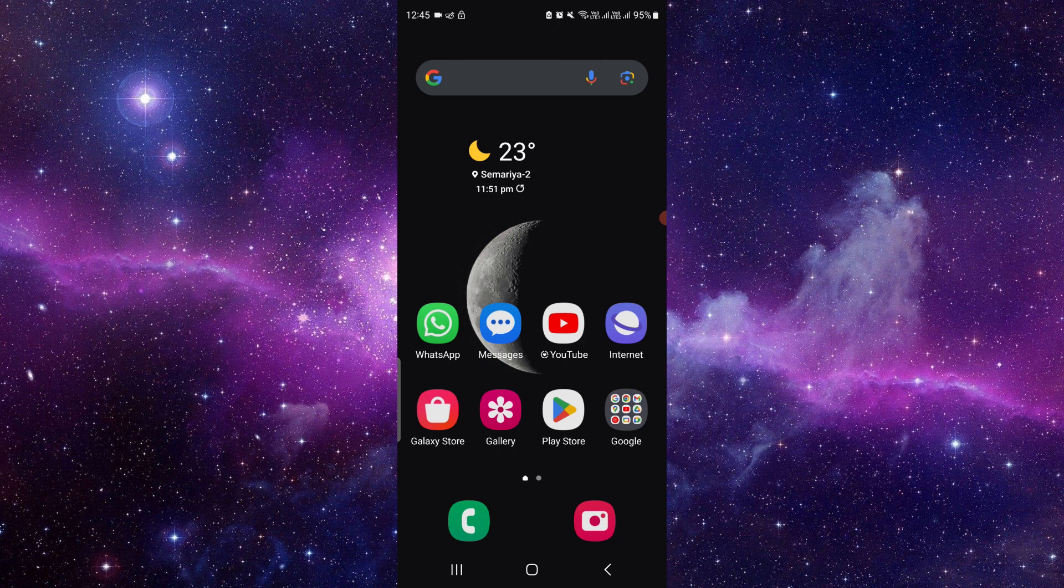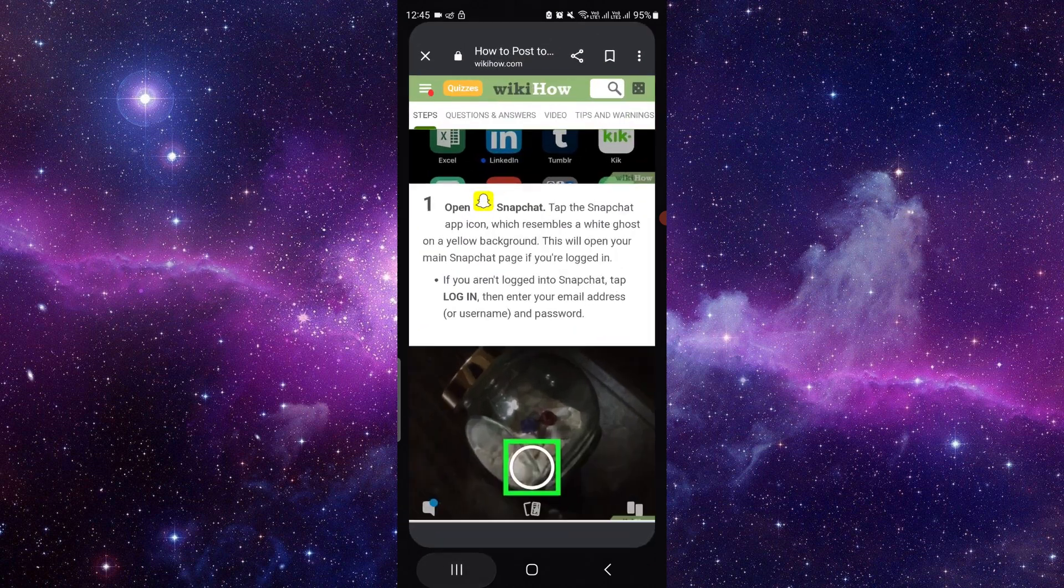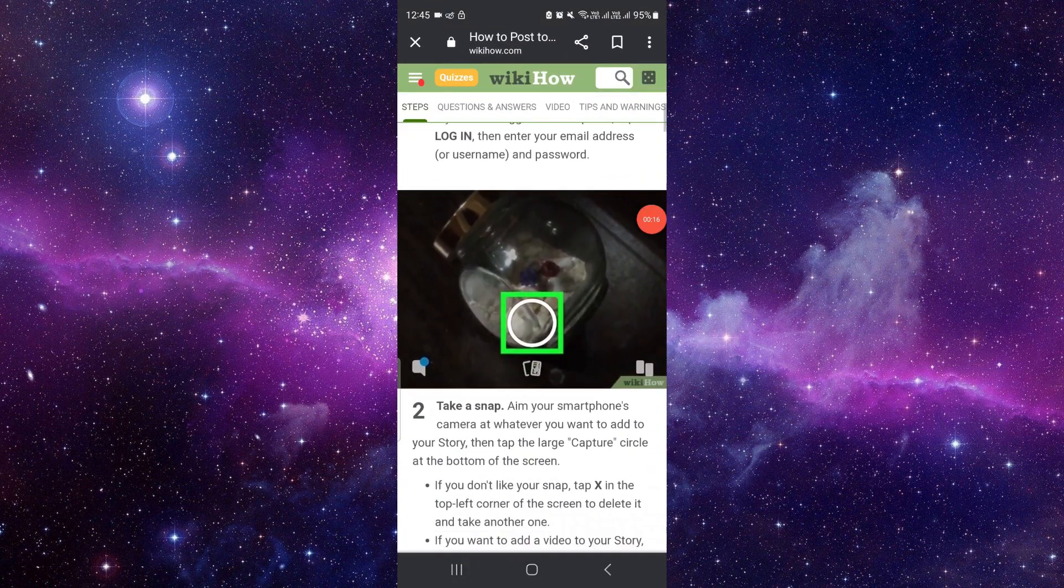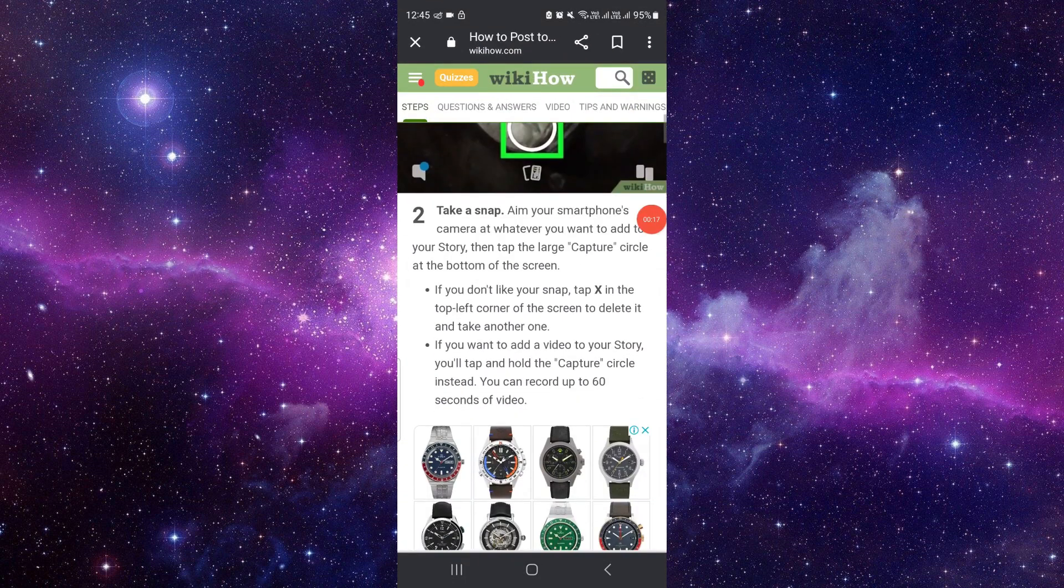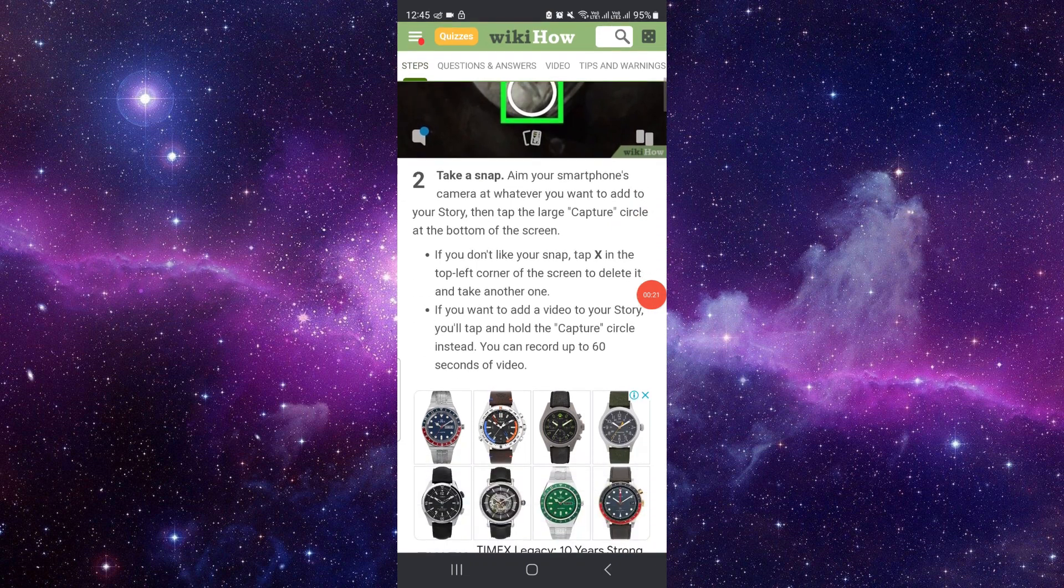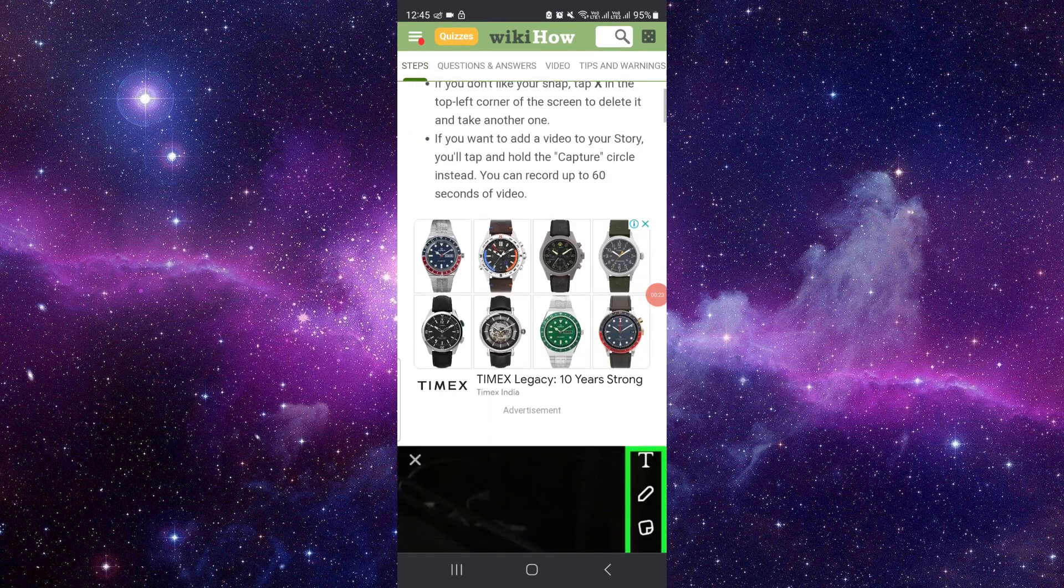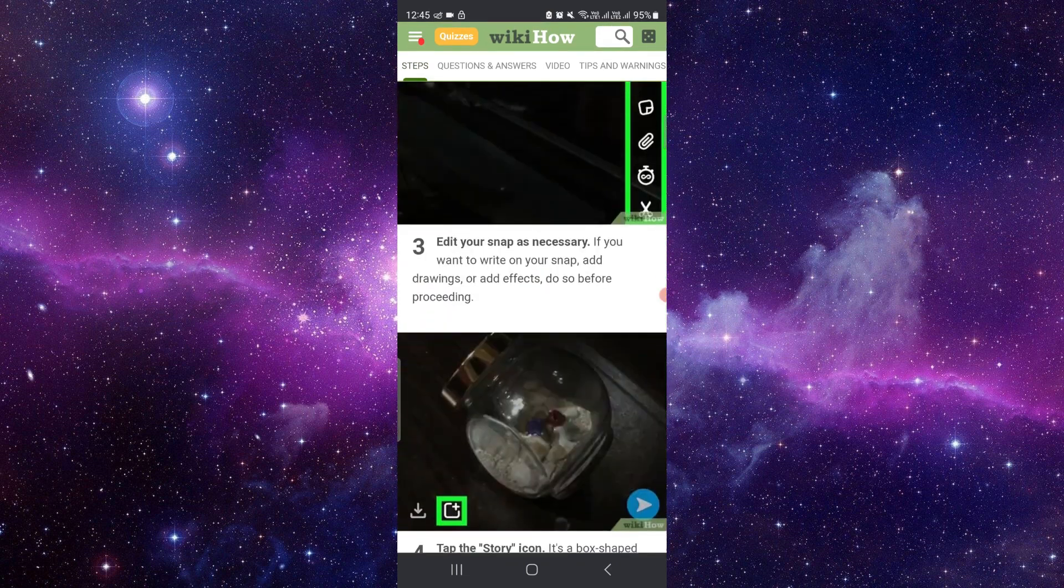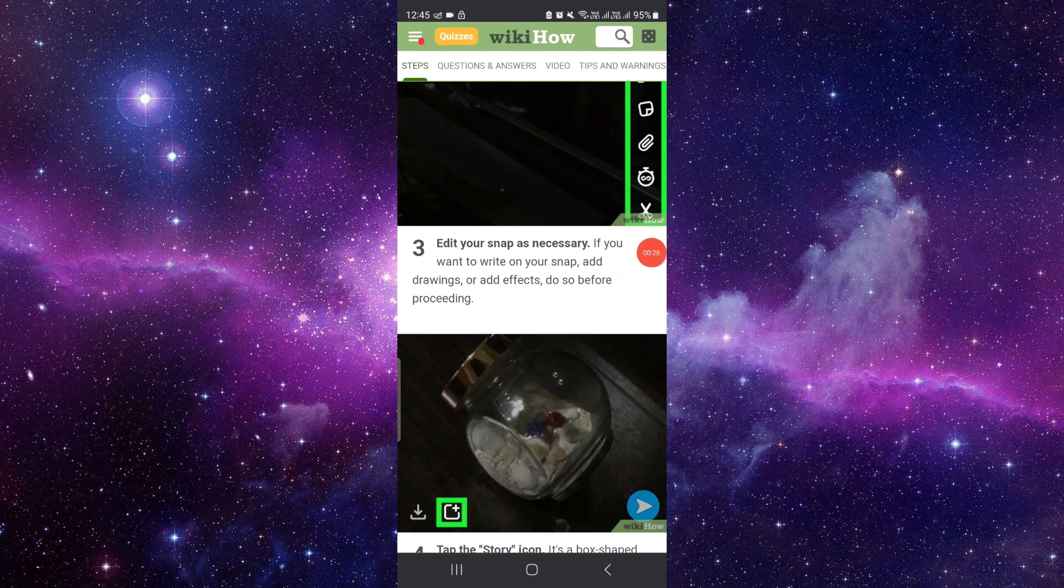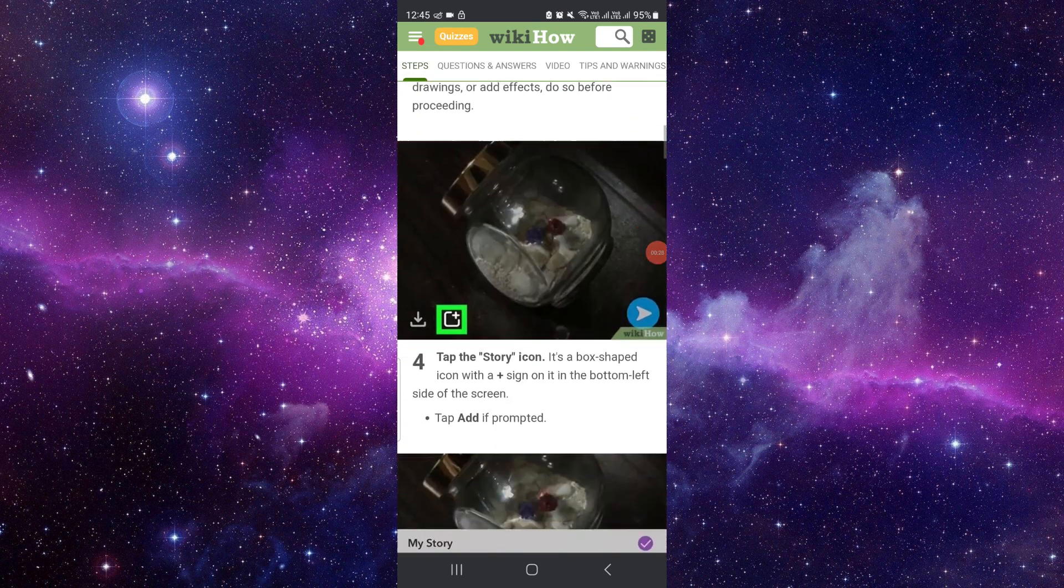First, you will open your Snapchat. Then you have to take the snap of the chat. Then you have to click on edit snap as necessary.